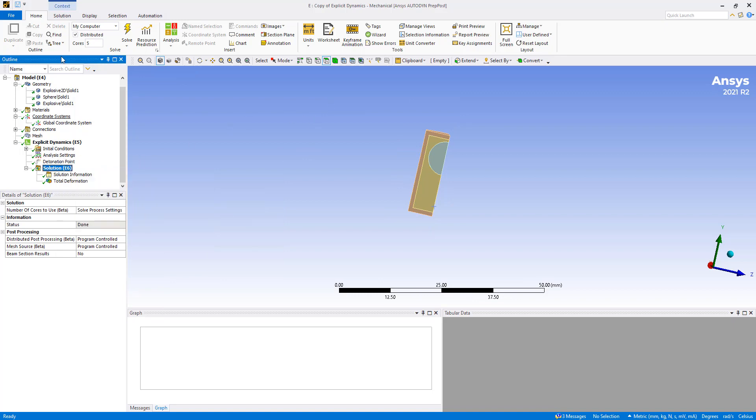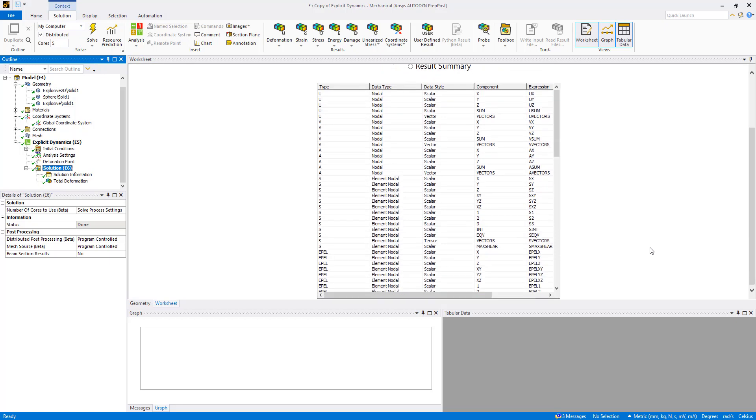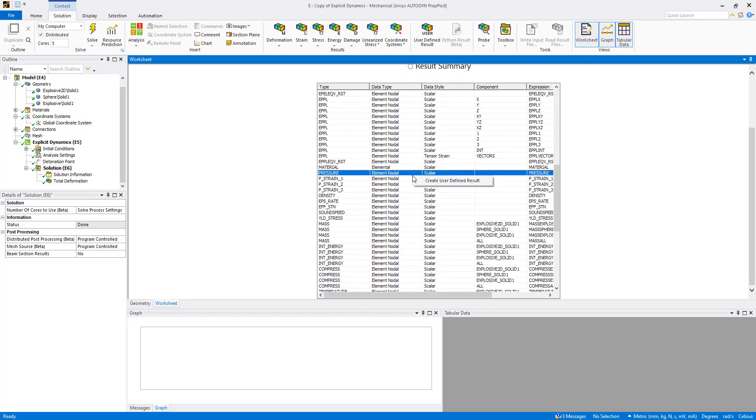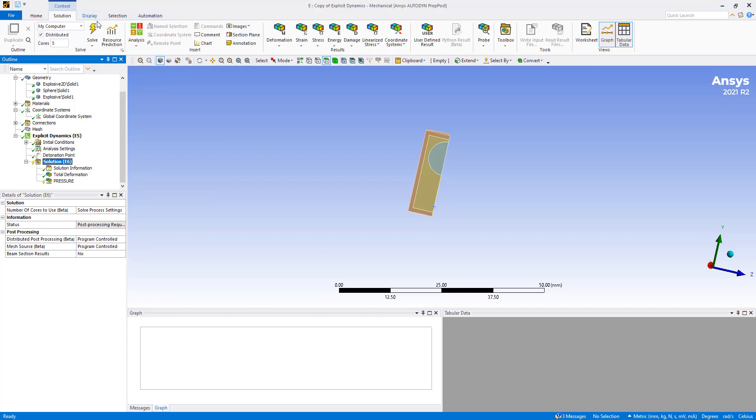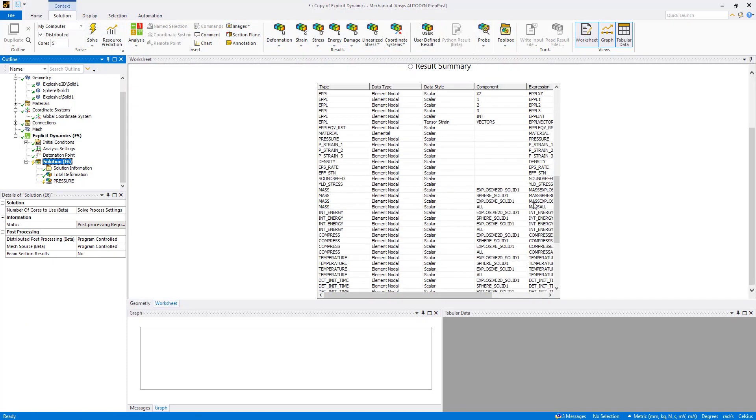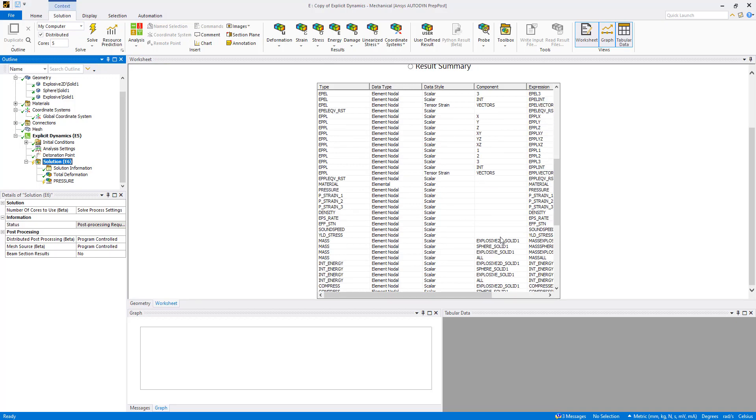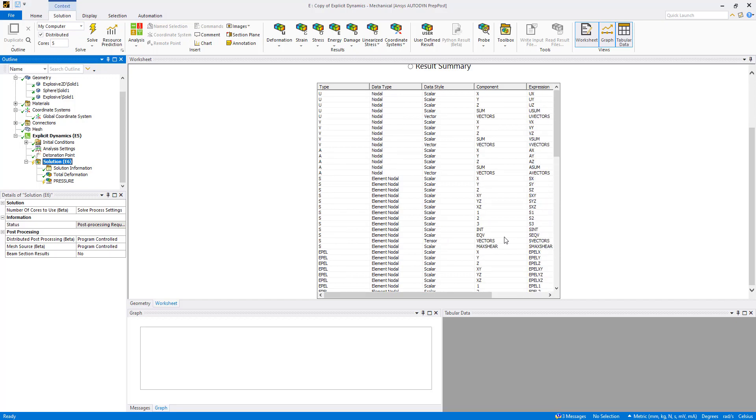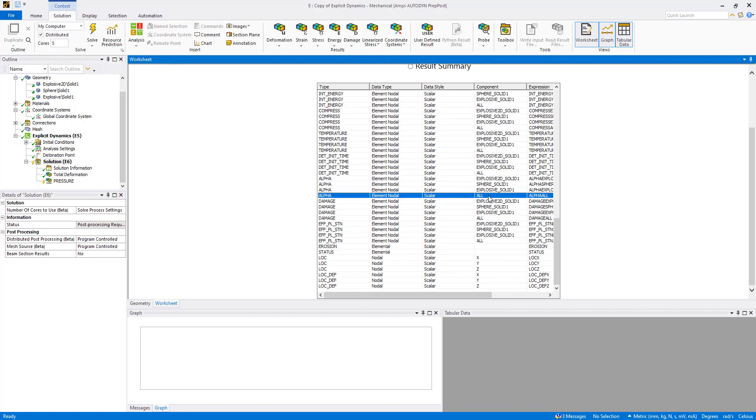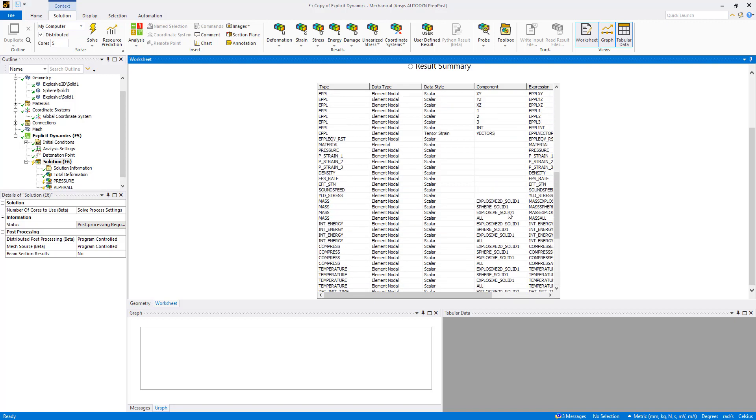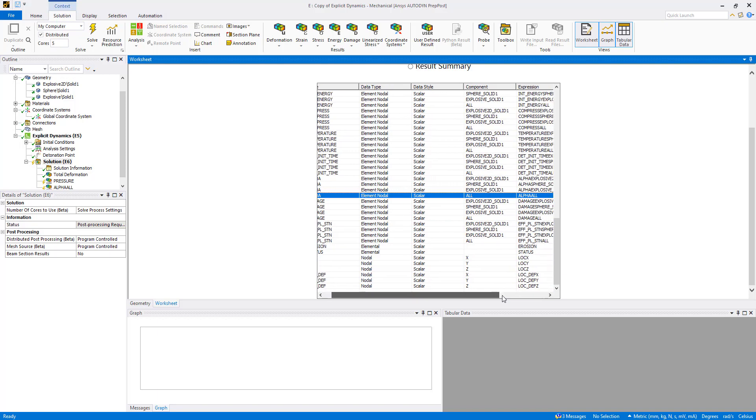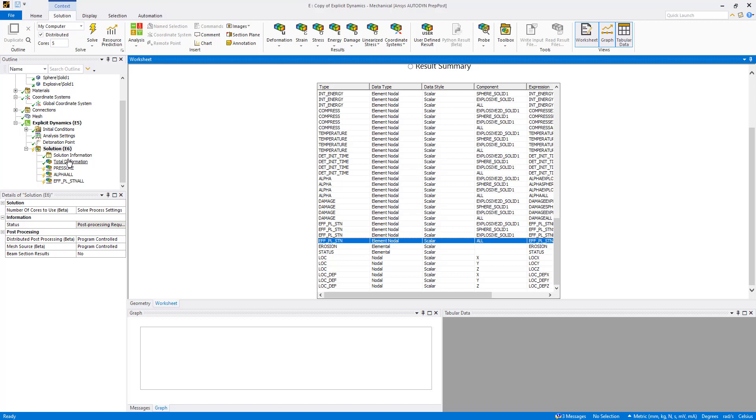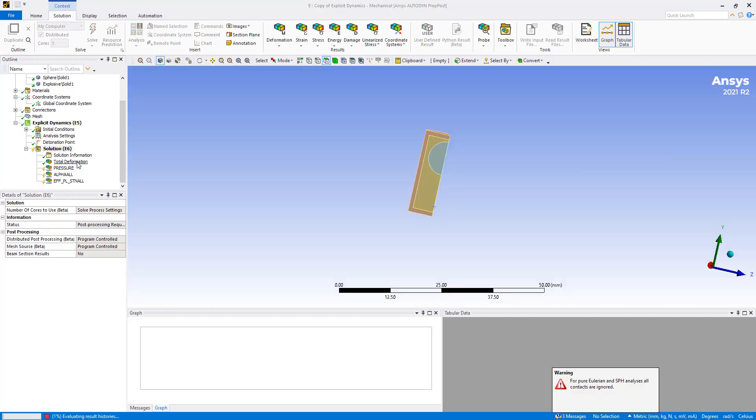Other results we can look at include, we can go to the worksheet view. So because this is an explosive simulation, it's often helpful to look at the pressure. And we can add a few of these all together. So alpha is another good one, tells us about the detonation of explosives. And plastic strain.